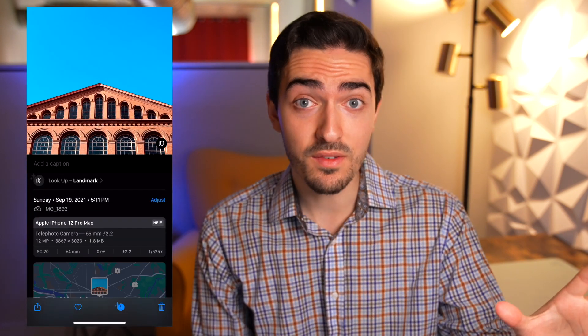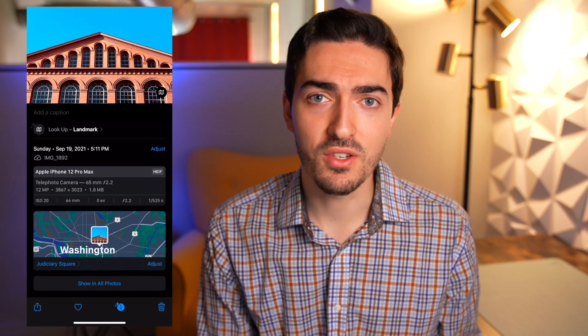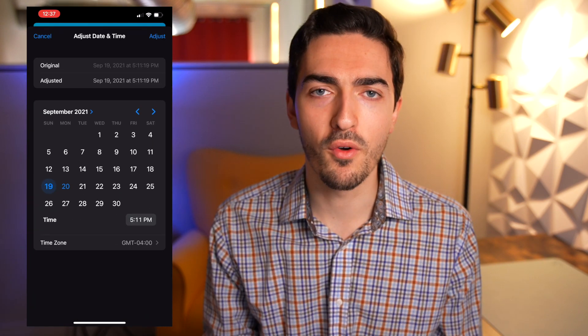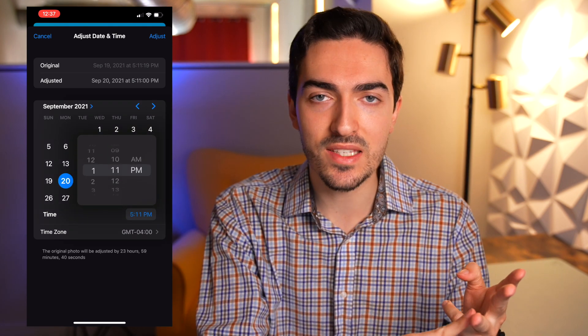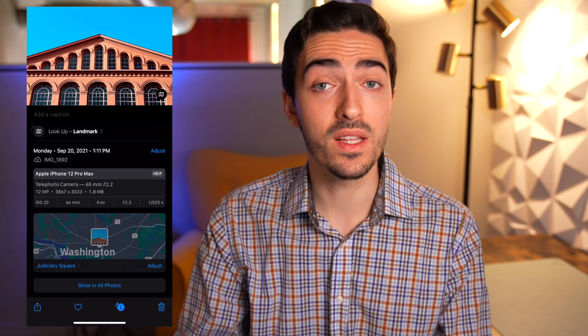This next tip might be a little niche, but I think it's pretty cool. In the Photos app, you can now view the EXIF data — Exchangeable Image File Format — for photos taken in the default camera app. It lets you see all sorts of information about the photo: where it was taken, the resolution, the exact lens and settings used. Now you can do that directly in the Photos app instead of having to send it somewhere else. Great if you're curious to explore the iPhone 13 Pro camera system.